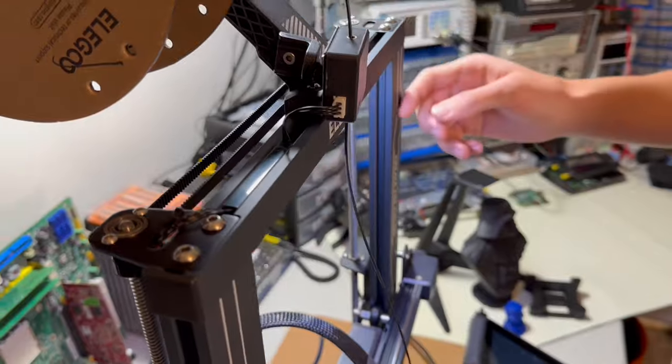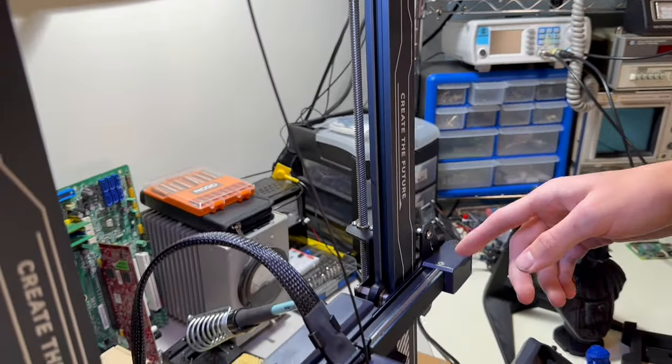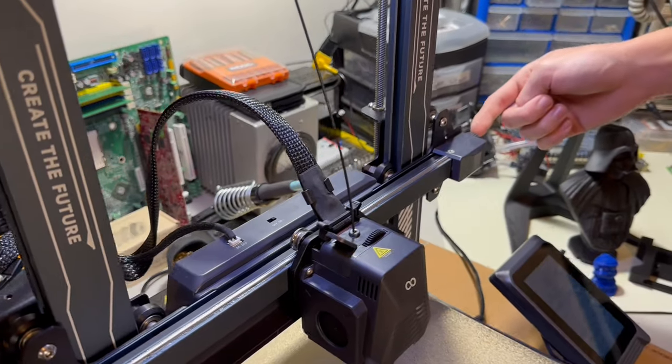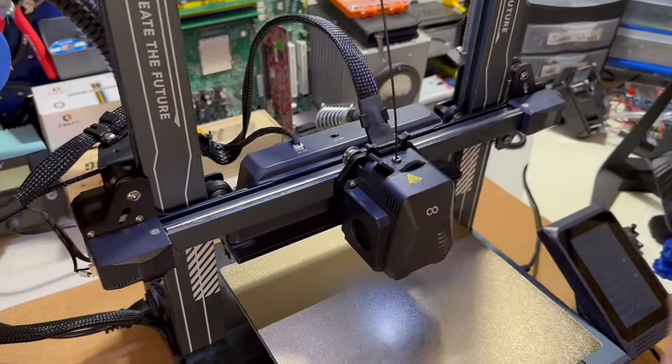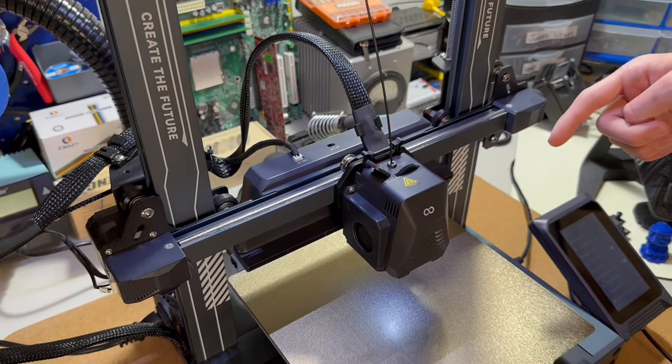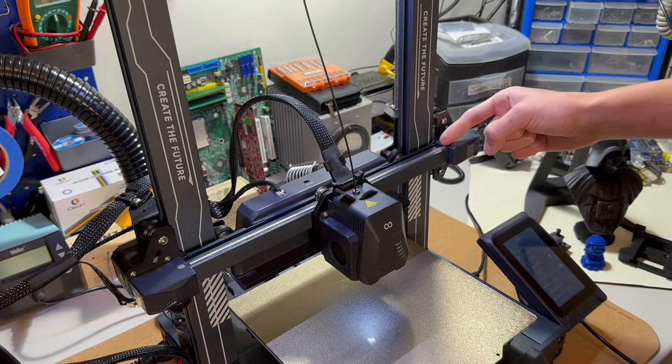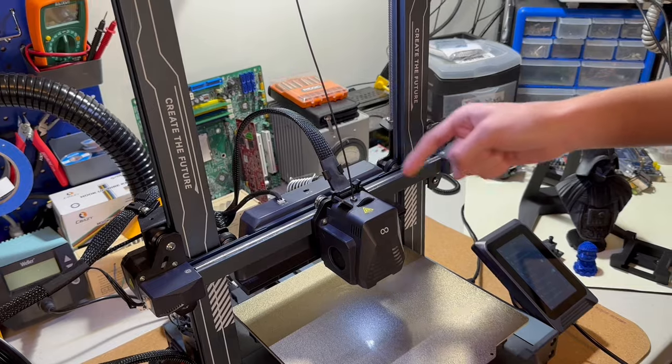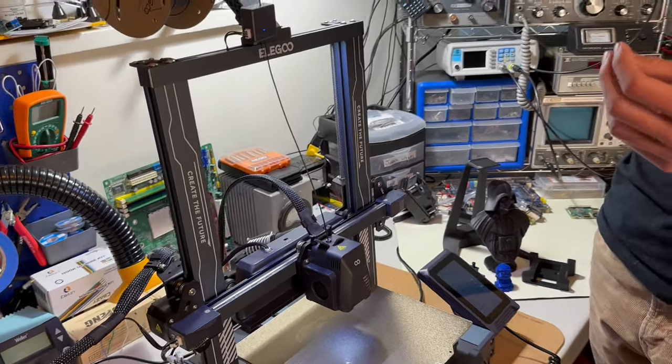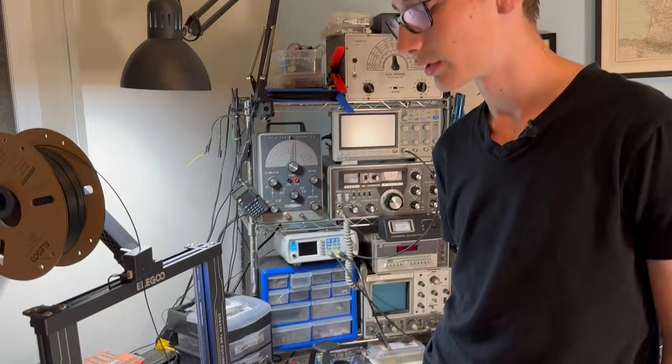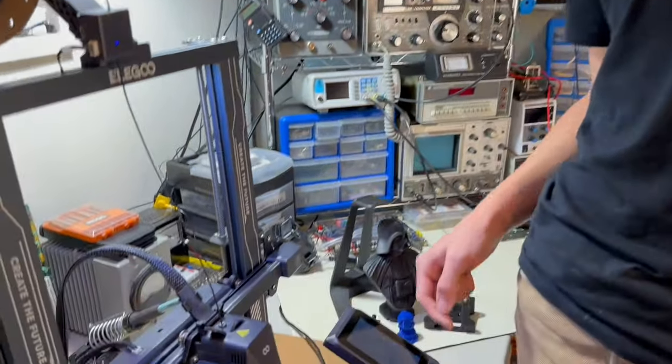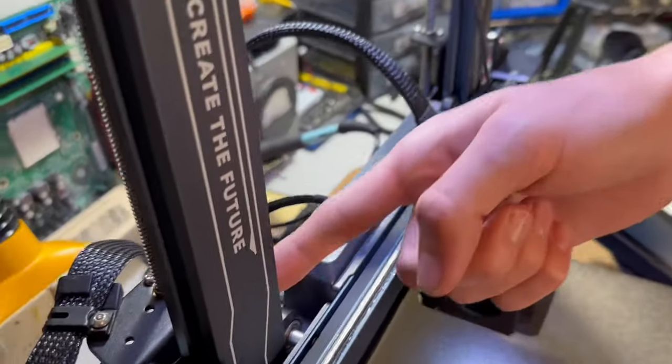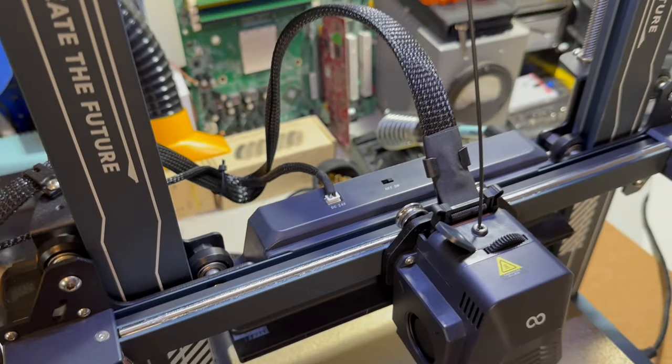Coming down the Z-axis here, we've got our X-axis. On the X-axis we've got our belt tensioner and limit switch. Unlike the Neptune 3 Pro, it uses metal linear rods and metal pulleys, so you don't have the rubber wheels wearing down over time, but you will have to grease it. You've also got the regular V-wheels for the Z-axis.